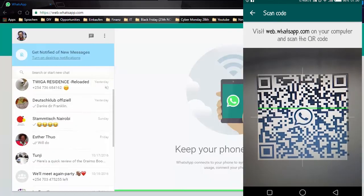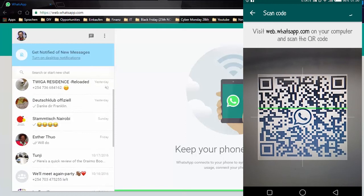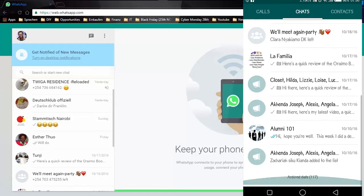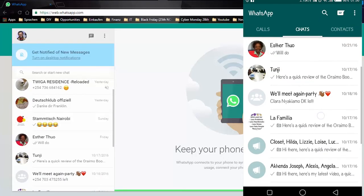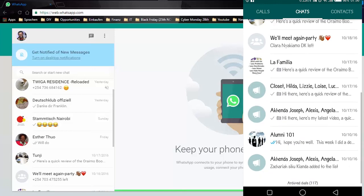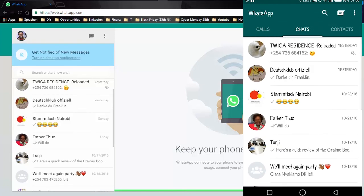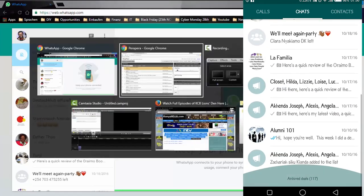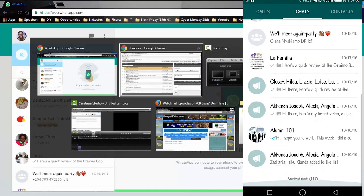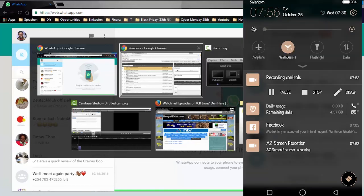Immediately I scan the code, you notice that now my chats all appear on this web page. So I can text from this web page, I can record audio, I can send and receive images. I can basically use WhatsApp as if it were on my phone. All I need to do now is click on a chat and I'm good to go.